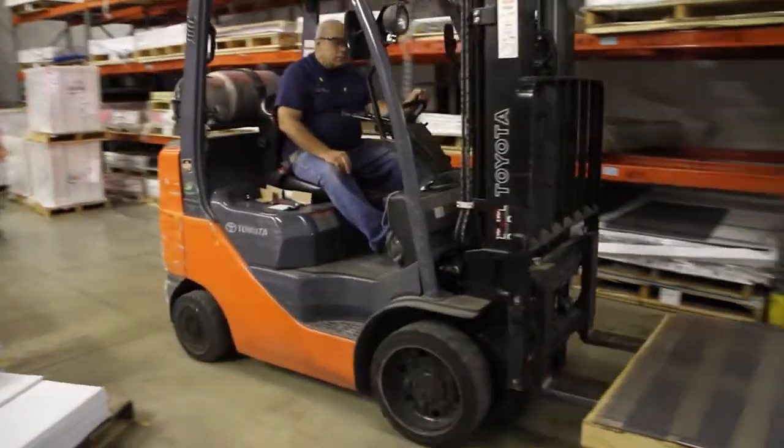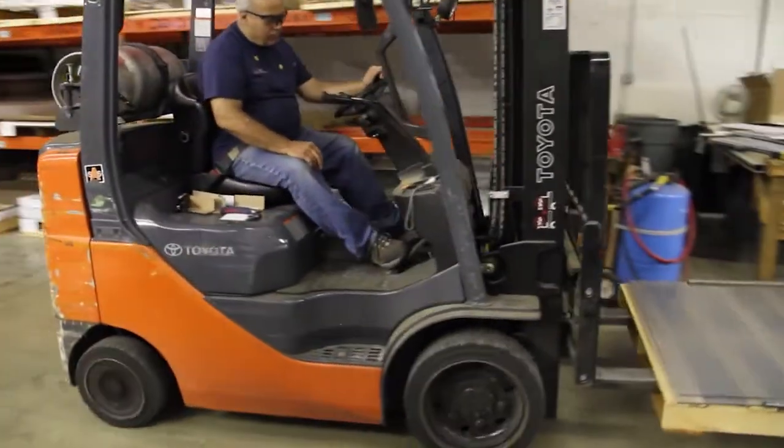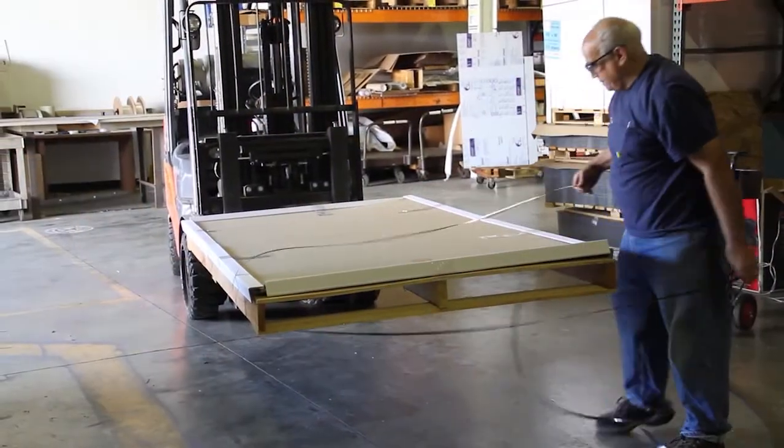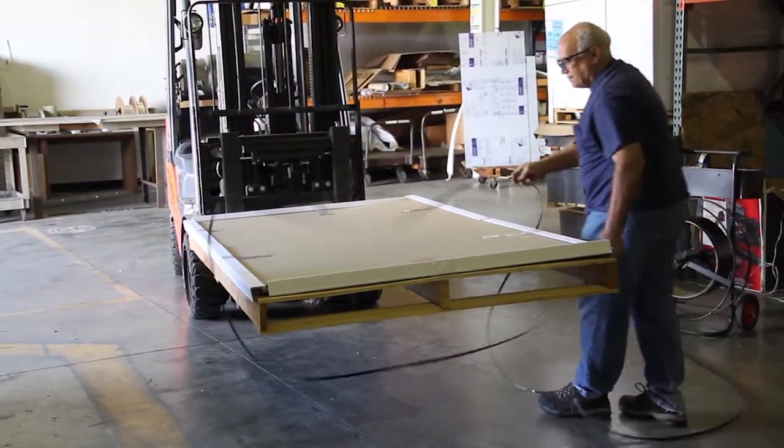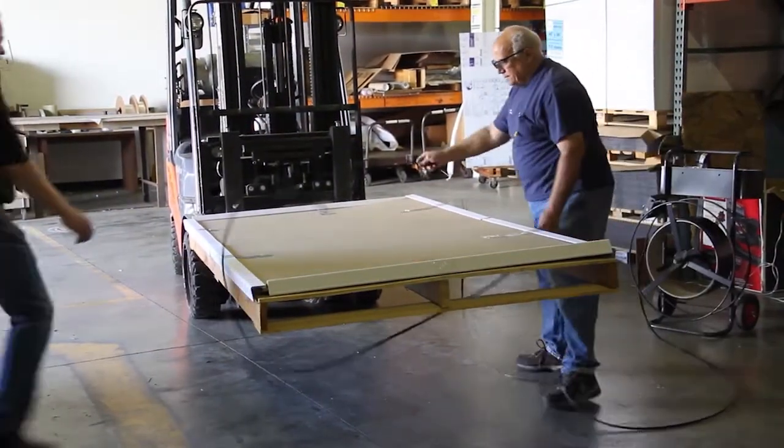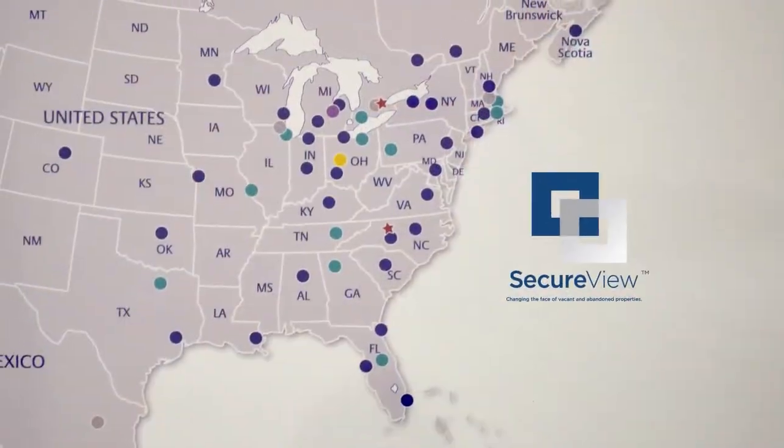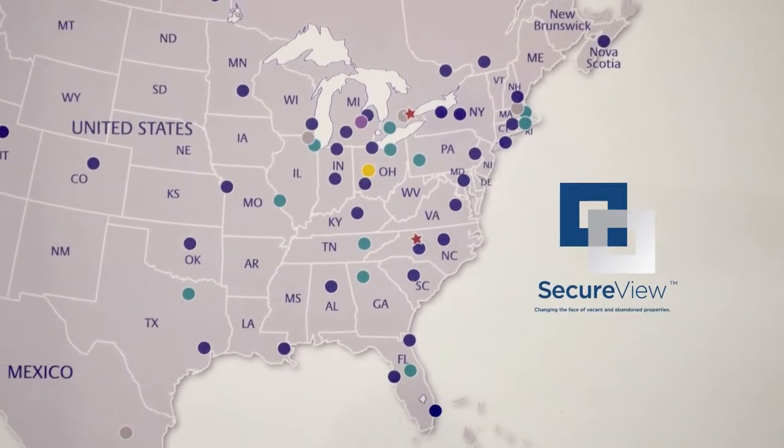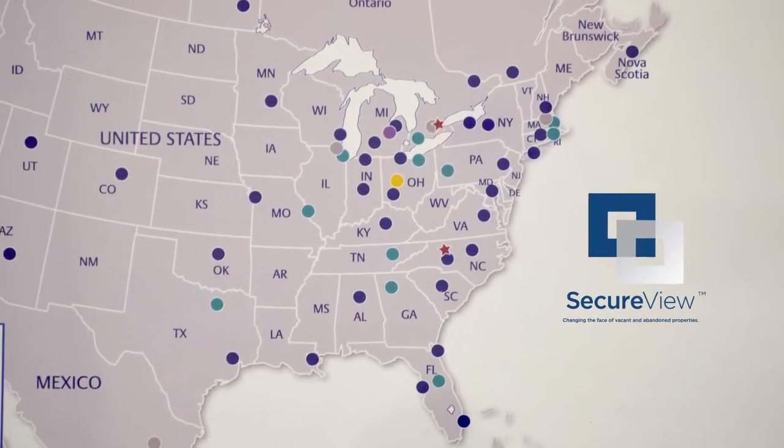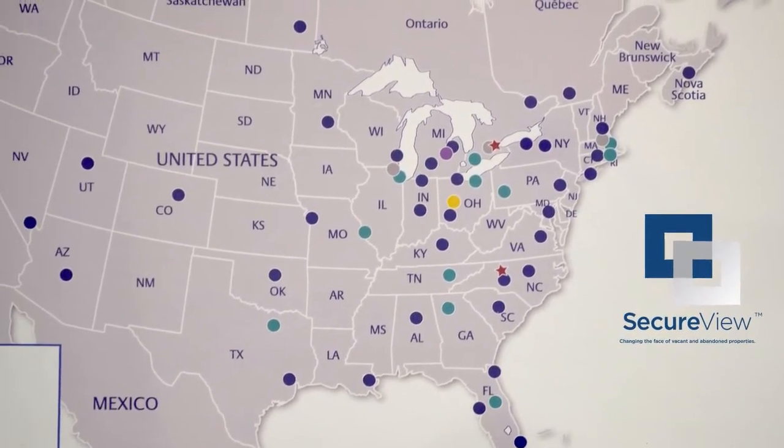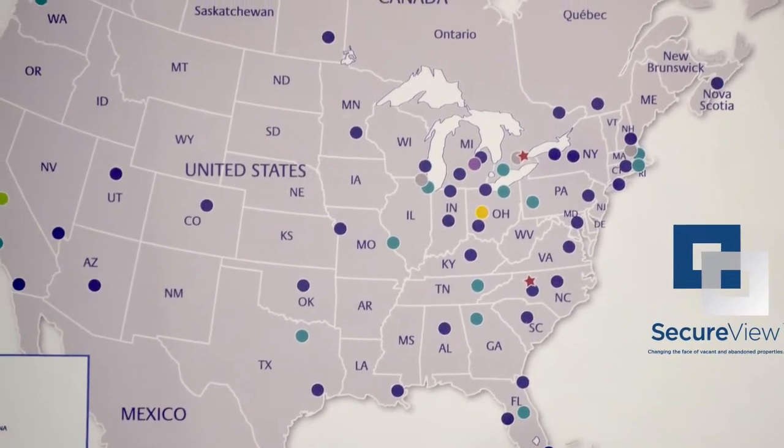However, we will not hold you to a required inventory volume. Once you have been trained on installing SecureView, it will be unacceptable to not meet the client's request to board with SecureView because you don't have the materials or can't get the materials quickly enough.